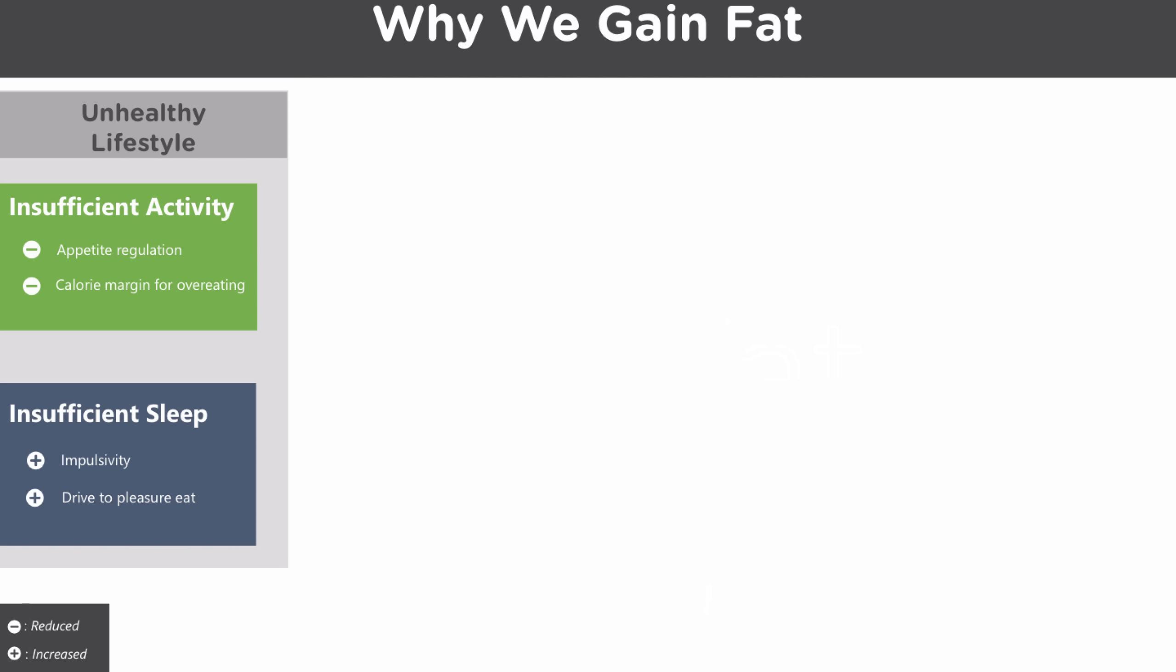Perhaps surprisingly, insufficient sleep is also a major contributor to why we gain fat. For one, insufficient sleep will increase the drive for pleasure eating. In other words, it makes very tempting, fattening foods more tempting. And at the same time, it makes us more impulsive. So not only do these foods that make us fat look more attractive, but our ability to say no to them is diminished.